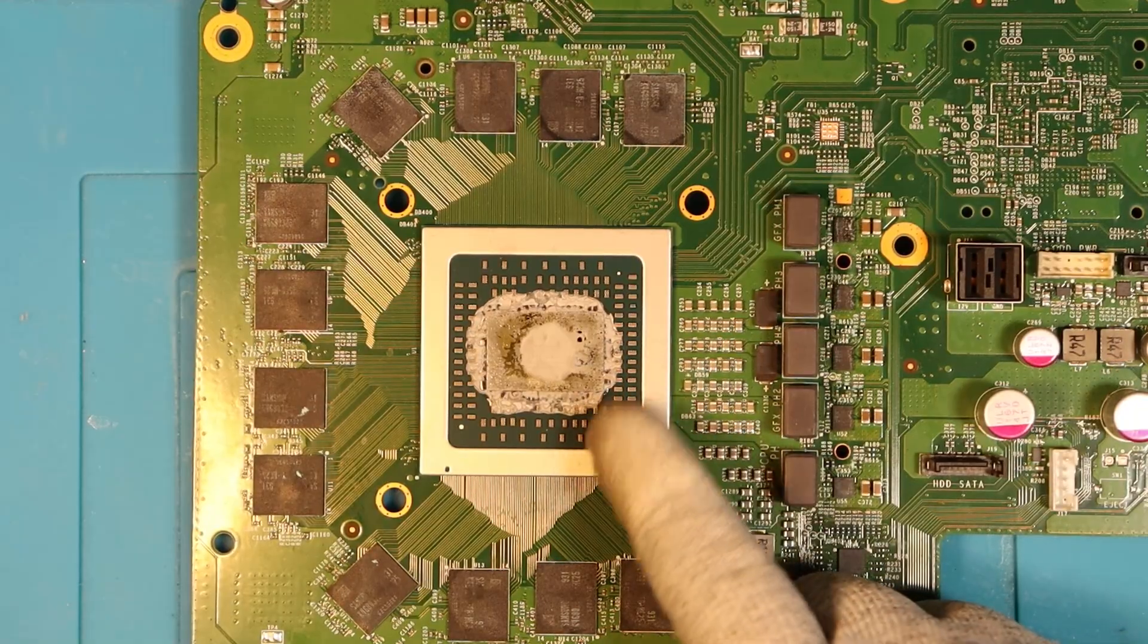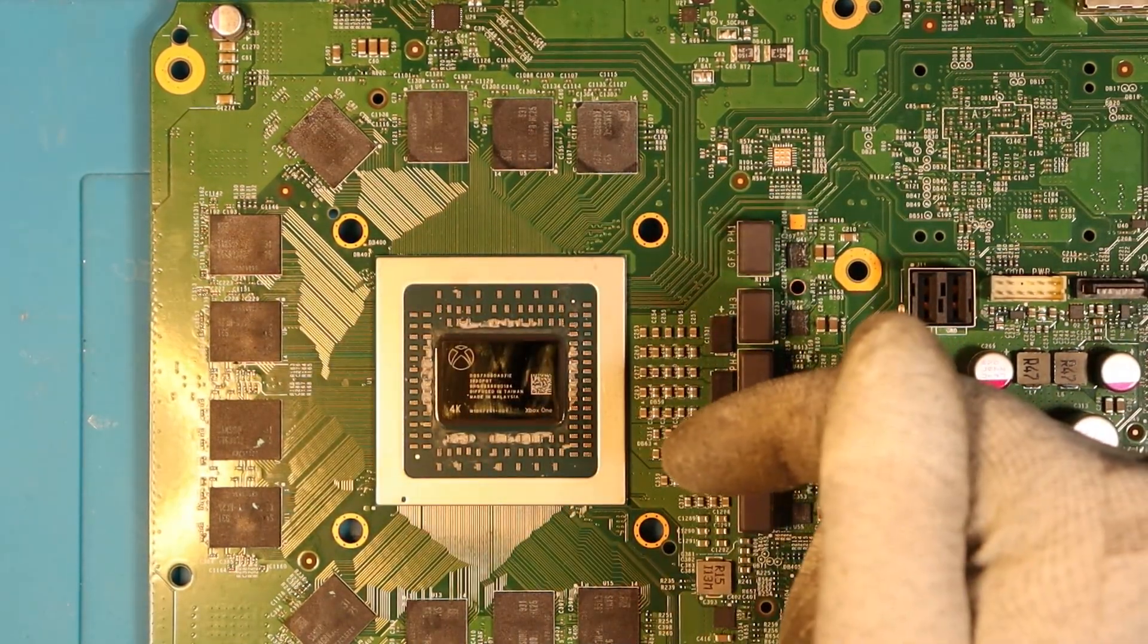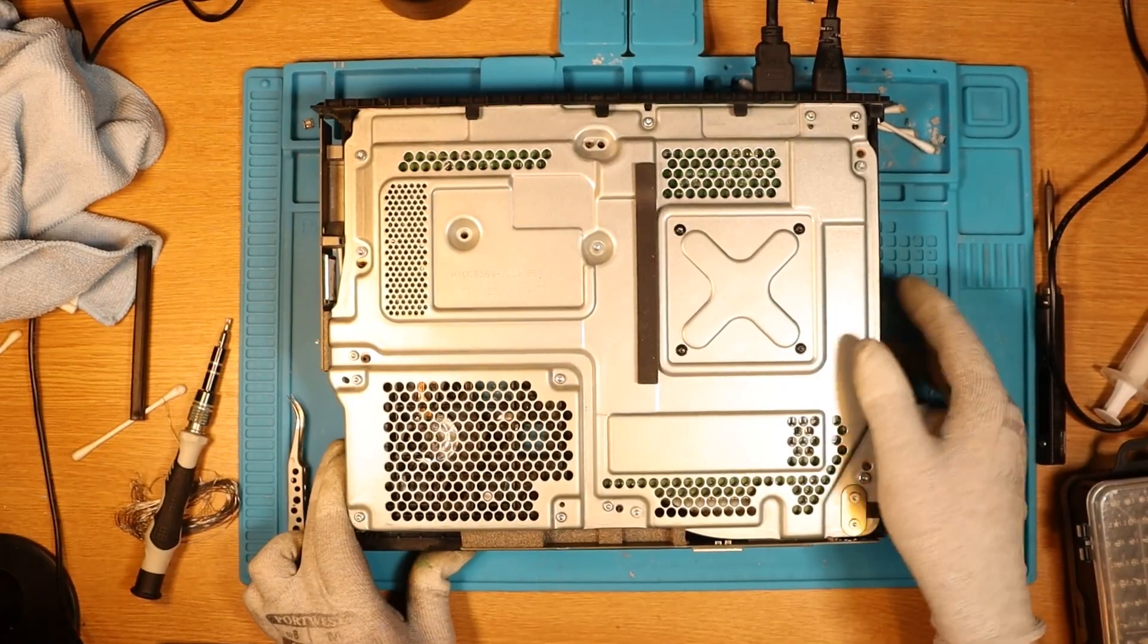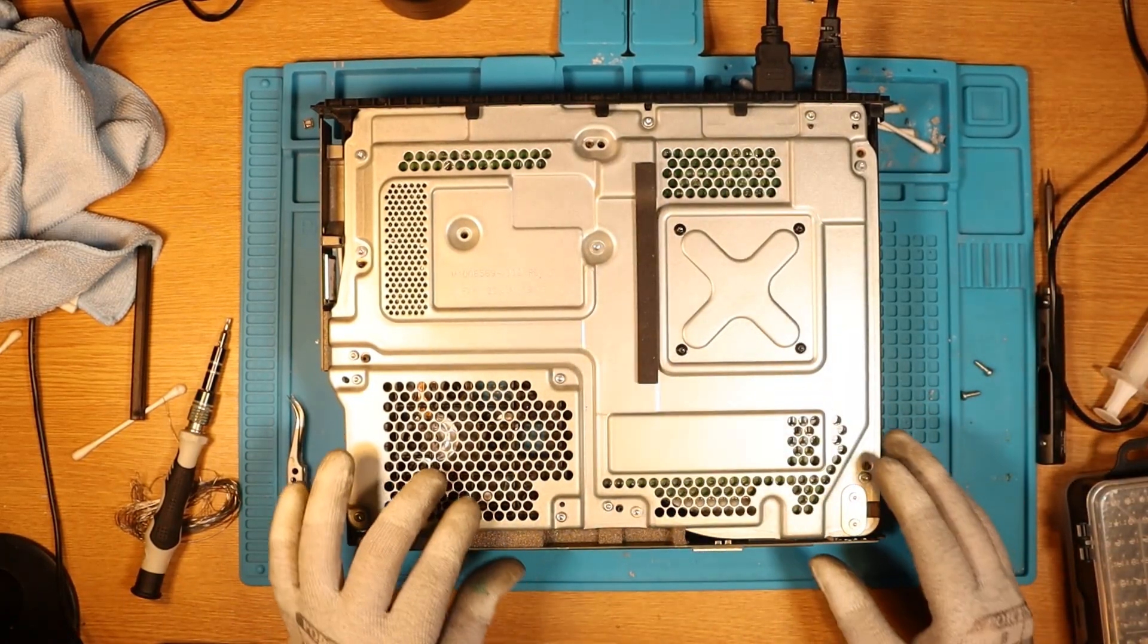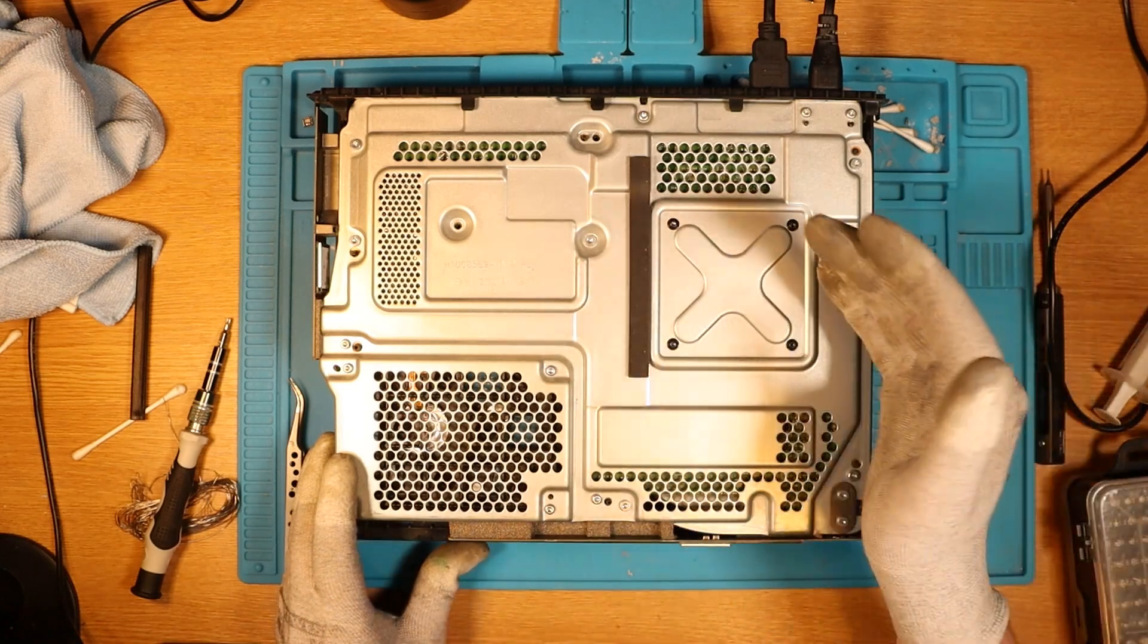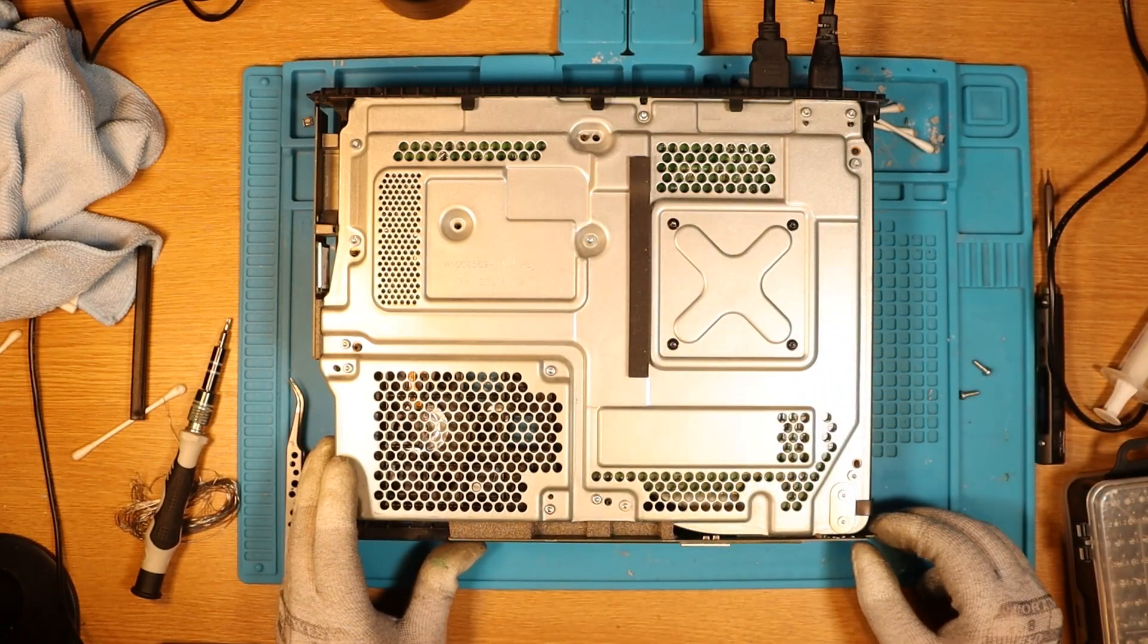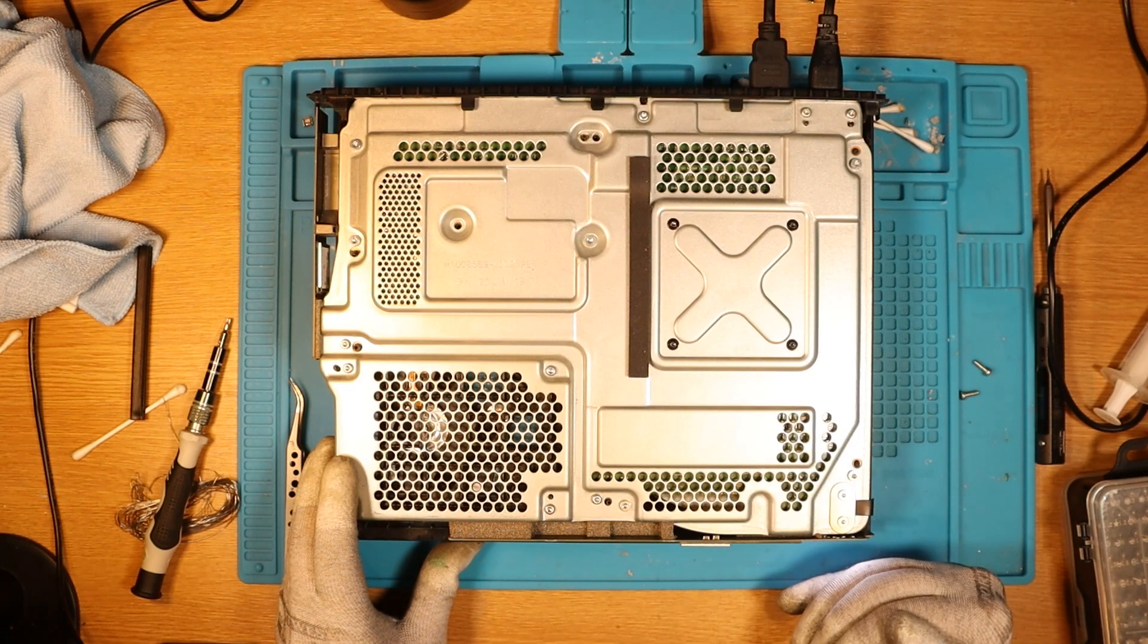Got to sort out the thermal paste before we test it. There we go. I've put pretty much everything back together. I think you have to, to test. I could be wrong. Maybe this is a blessing. Maybe it's a curse. Let's see if this turns on. First off. It does. We've got the little light down here.